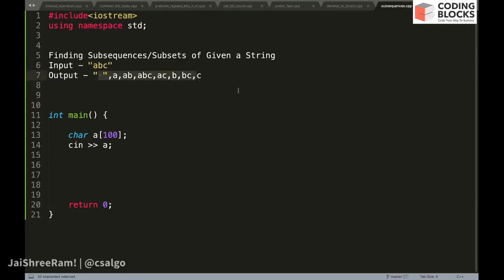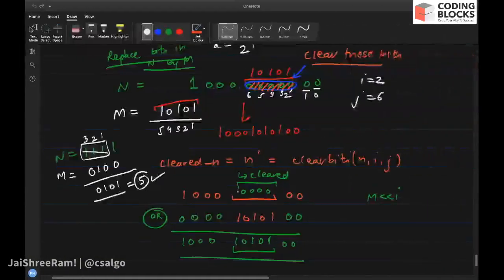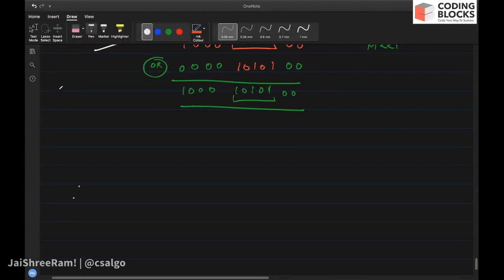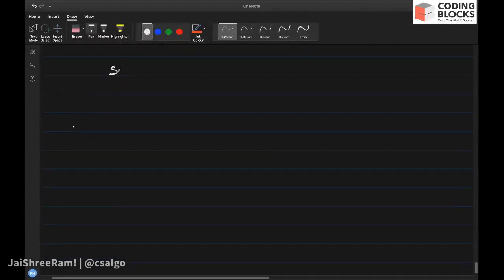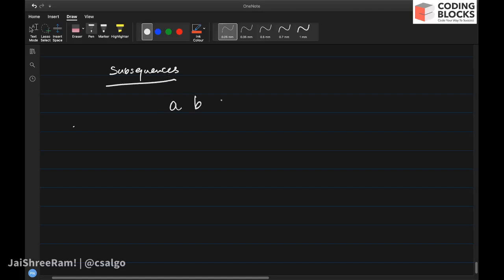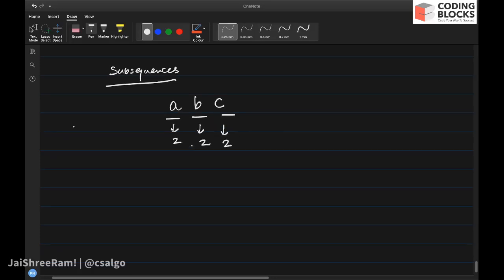The question is about finding subsequences. If you carefully analyze how to find a subsequence, for every character you have two options — either that character will be part of the output or not. So 'a' has two options, 'b' has two options, 'c' has two options, making two times two times two — eight possible subsets.